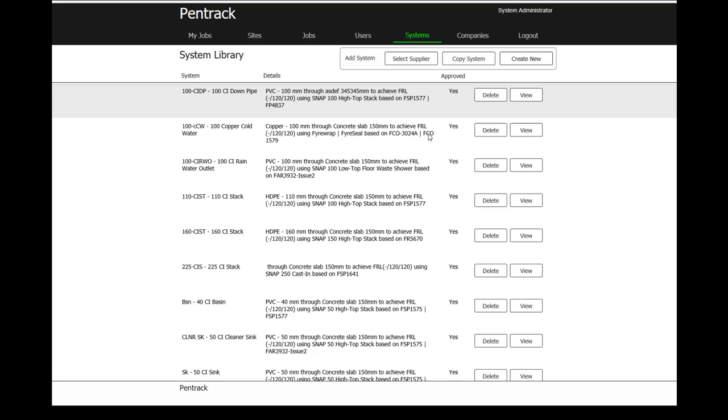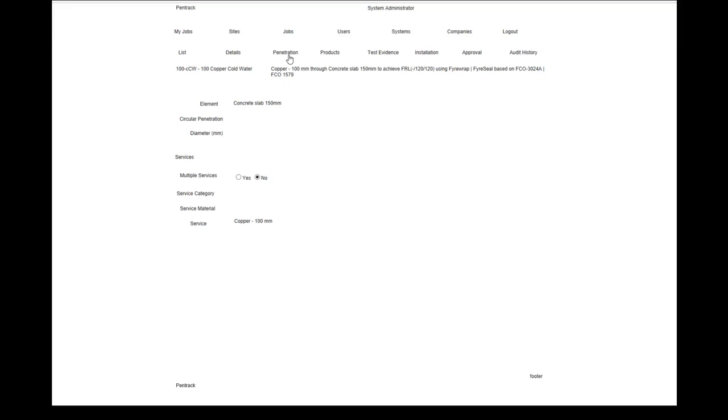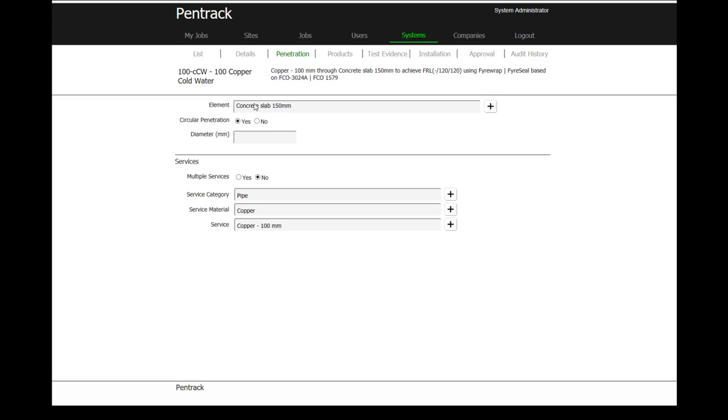If I go in and have a look at a system, it gives me a breakdown and further information on the system itself. The system is a 100 CCW and I have a system name which is copper cold water, so the system name gives you an indication of what the actual system is going to be supporting. Looking at the penetration, it tells me we're actually looking to put a copper 100mm pipe through a concrete slab.